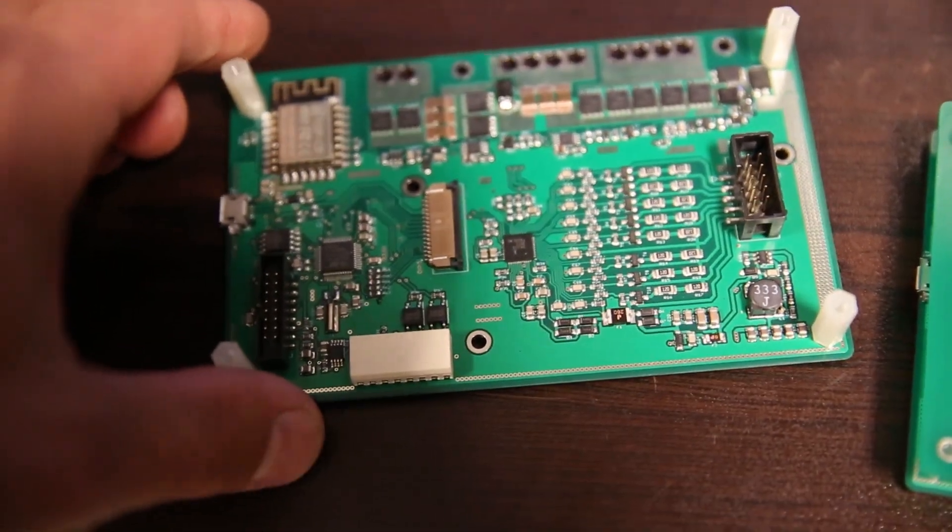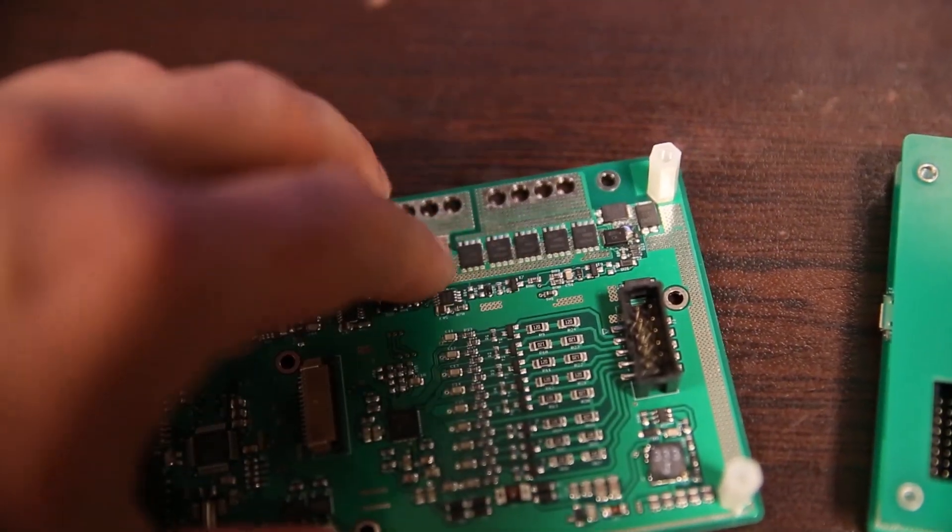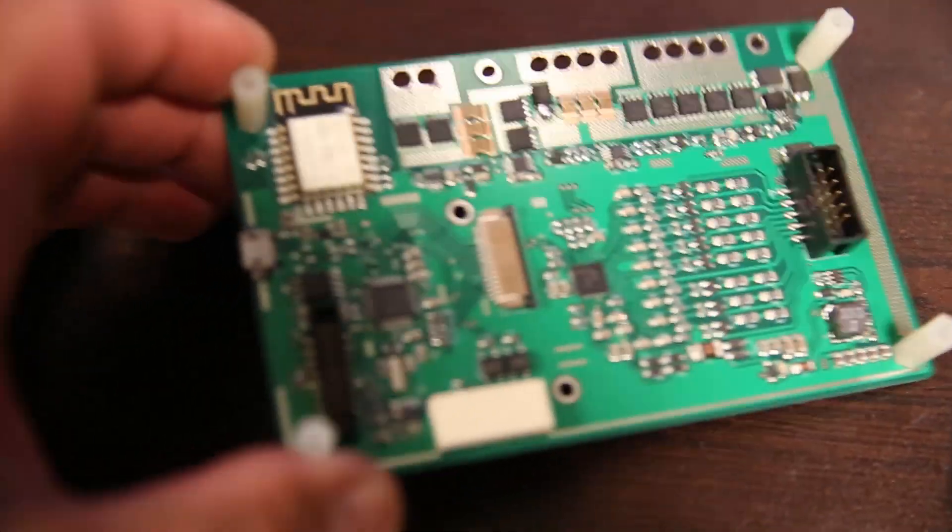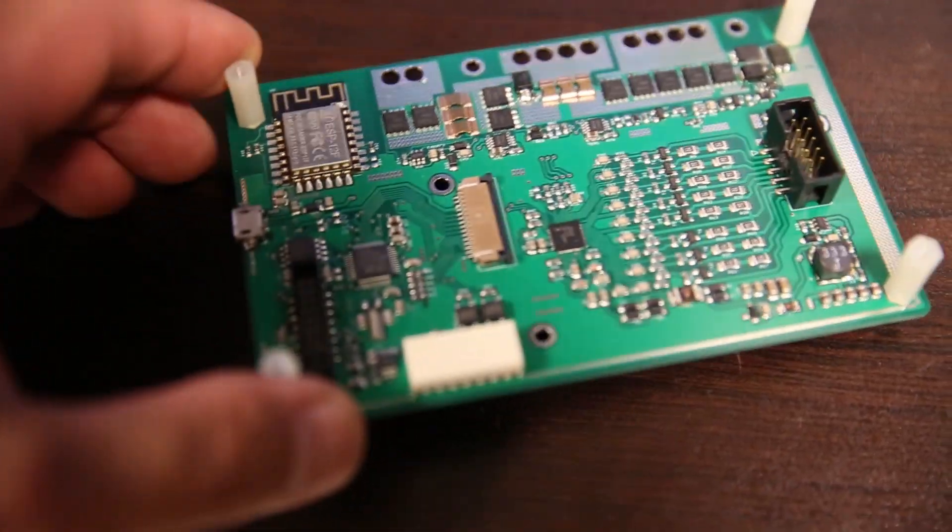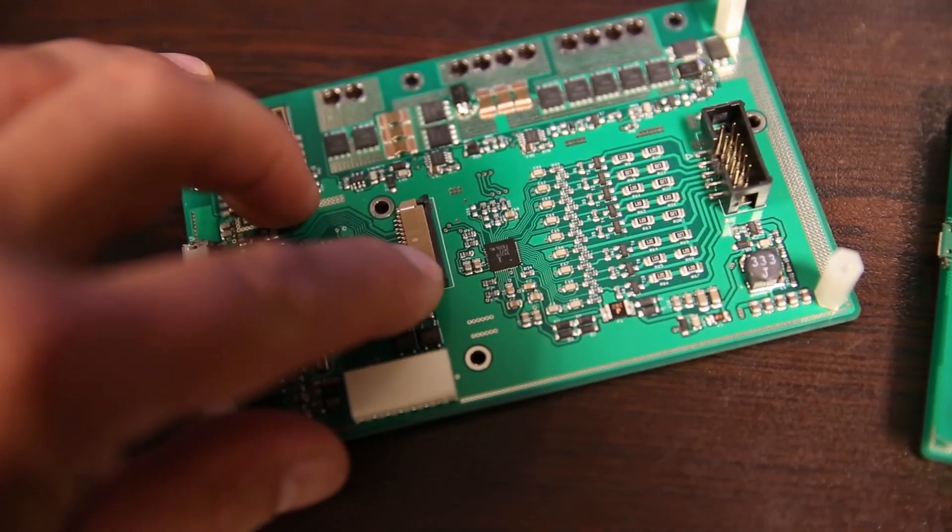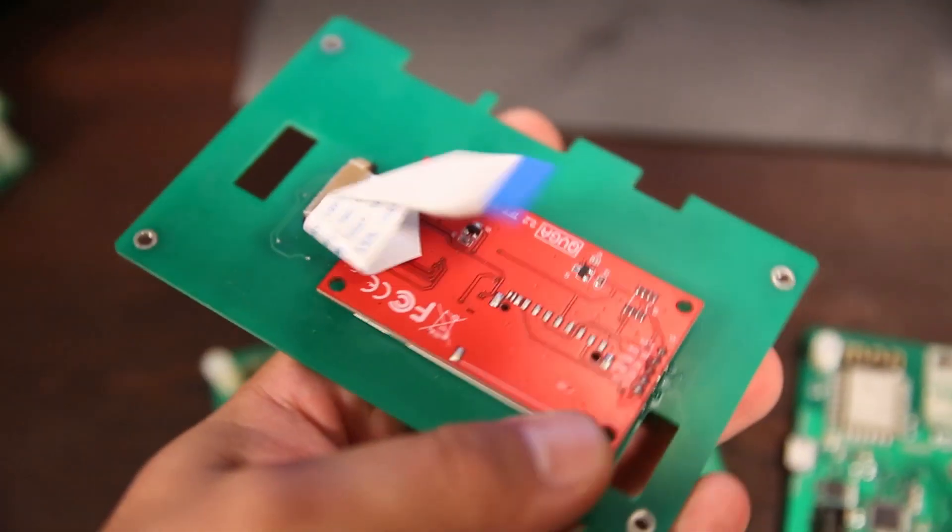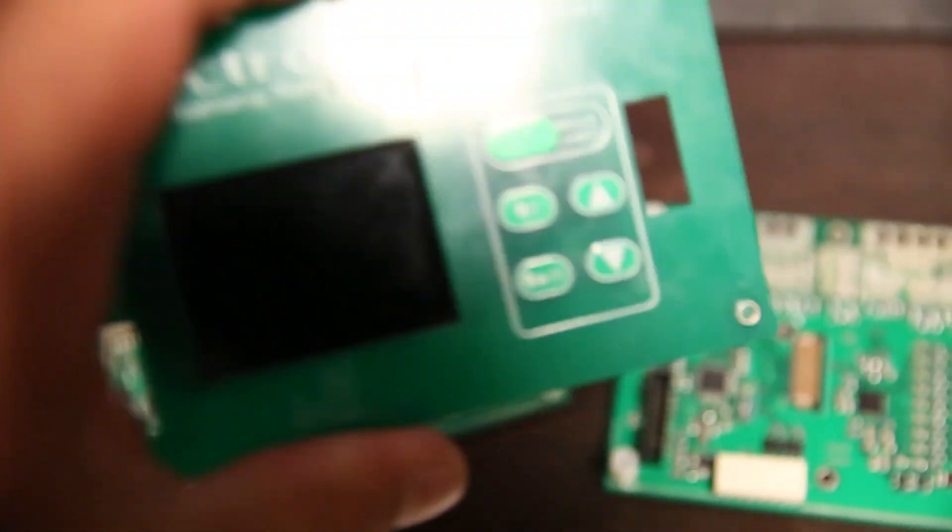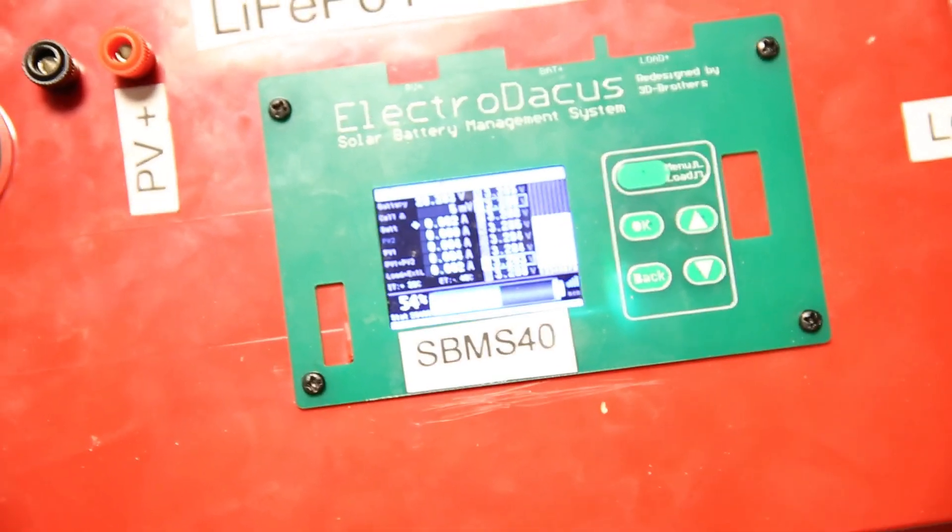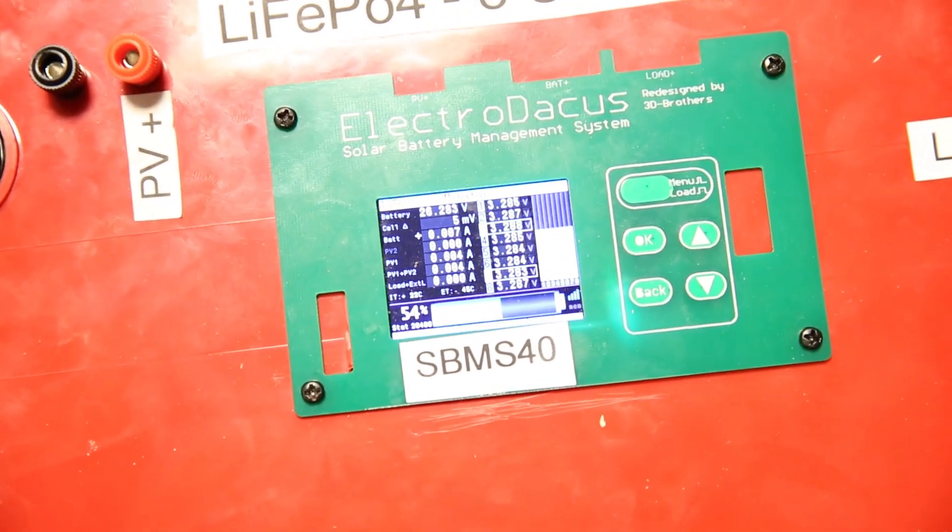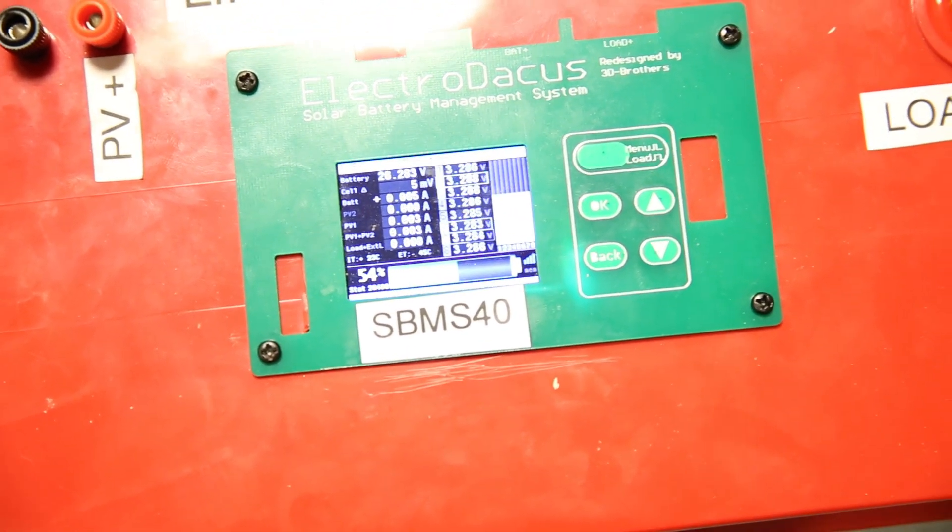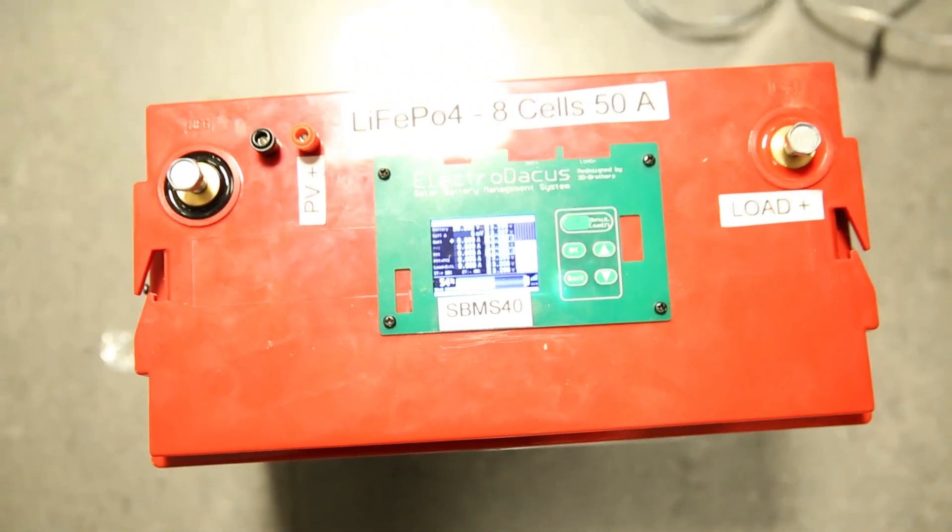So we have this SBMS 40. Like I said, this is the equivalent of SBMS 40, has the MOSFETs, it can handle up to 40 amps at 24 volts. Here we have the connector for the display and this is how the display part looks like. The nice thing is that you can mount this wherever you like. We separated the BMS part from the display and mounted it on this battery here.